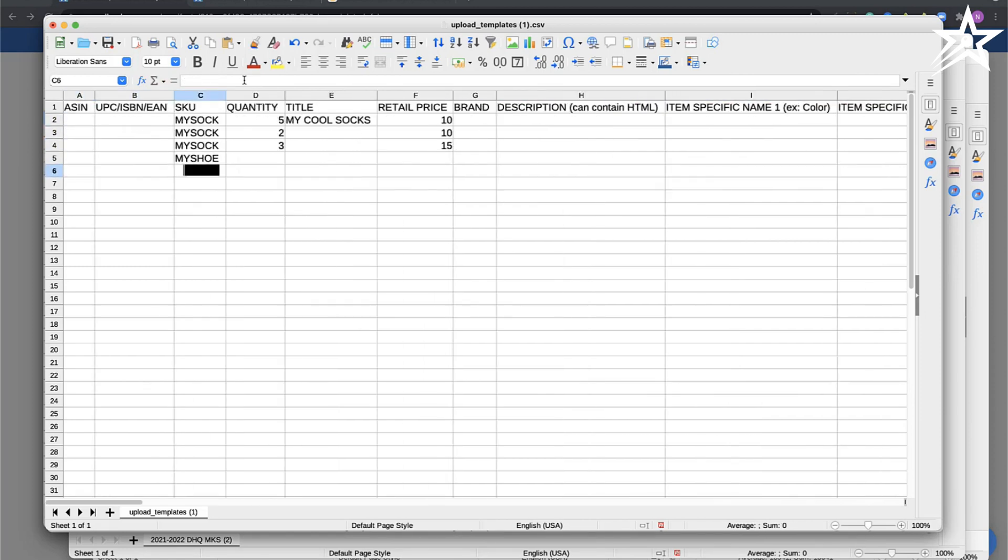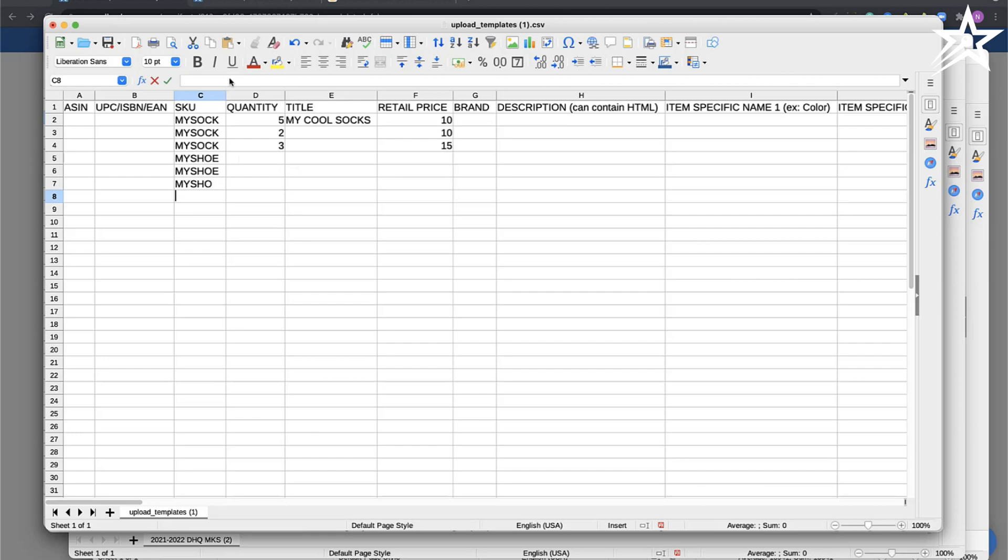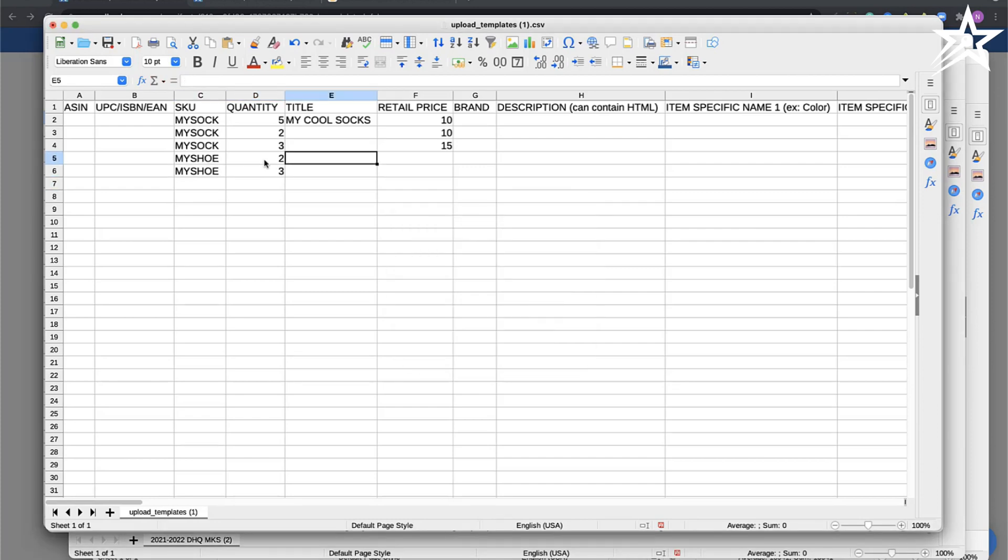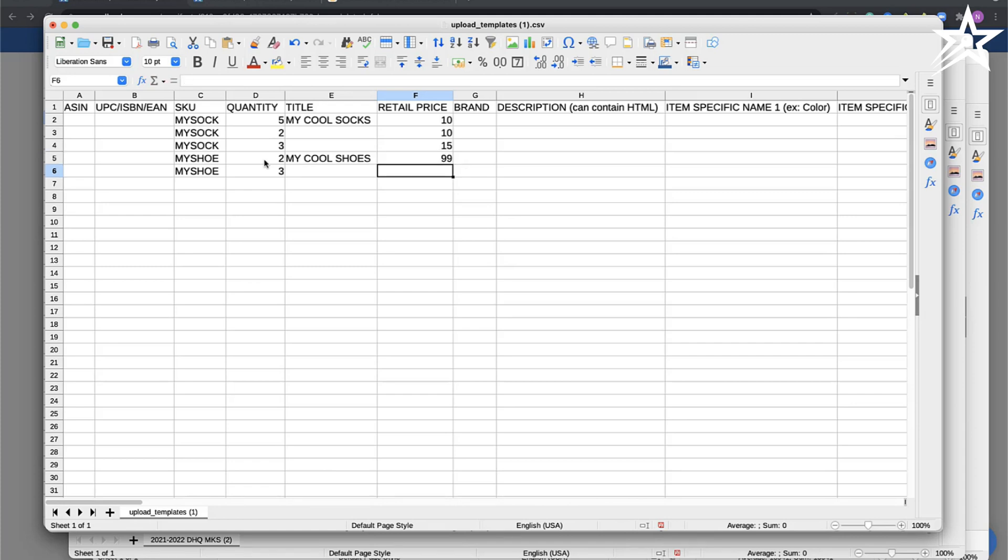Here I'm going to give them the same parent SKU, my shoe, then again my shoe, and then I can give them the quantities they have. Let's say I have two of these and three of these. Give it a title, my cool shoes, and give it your price, how much you're selling it for. Let's say 99 and 109.